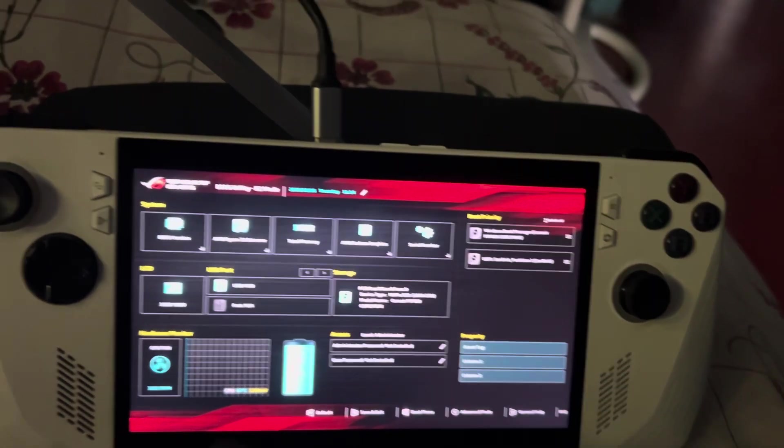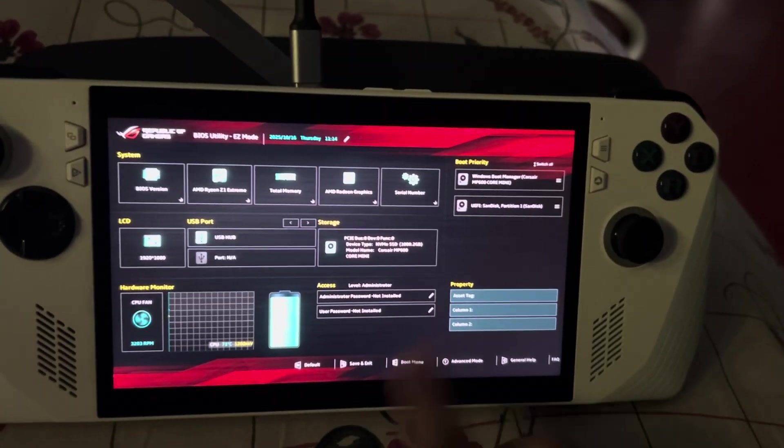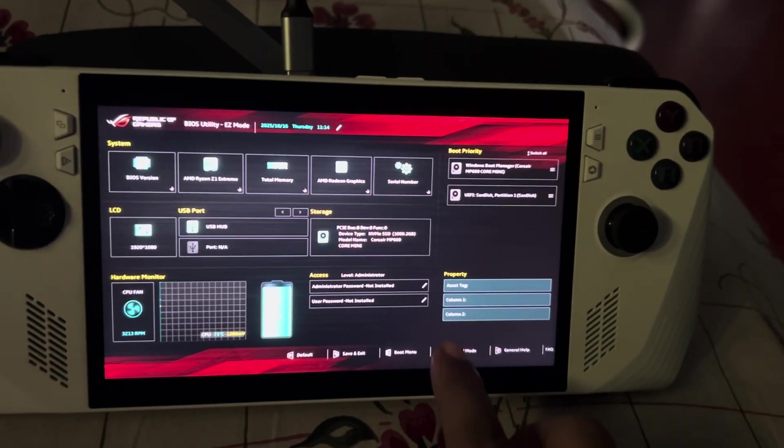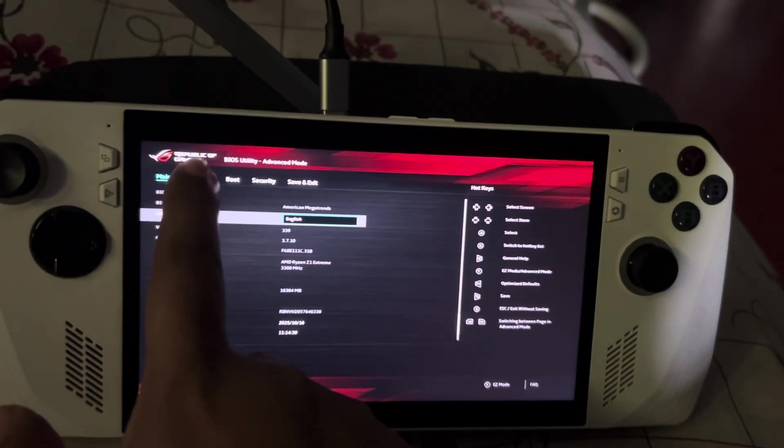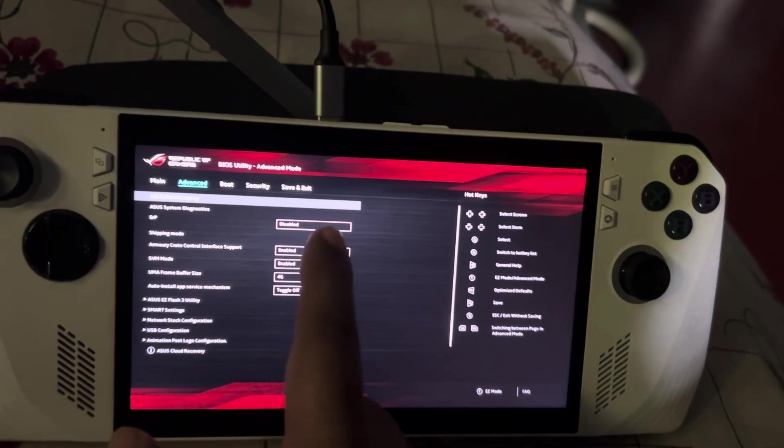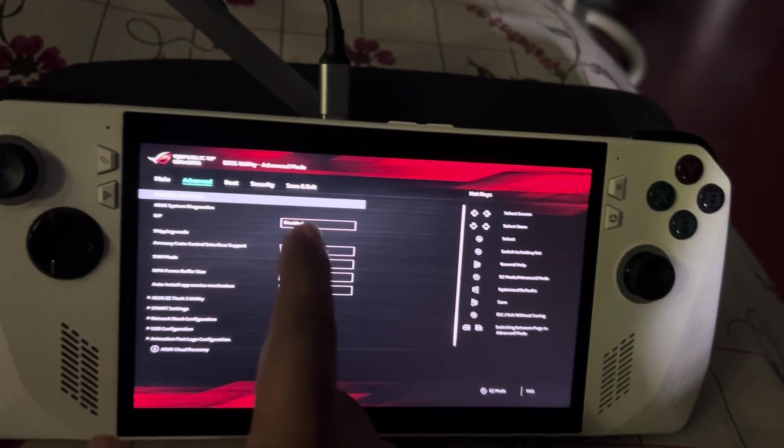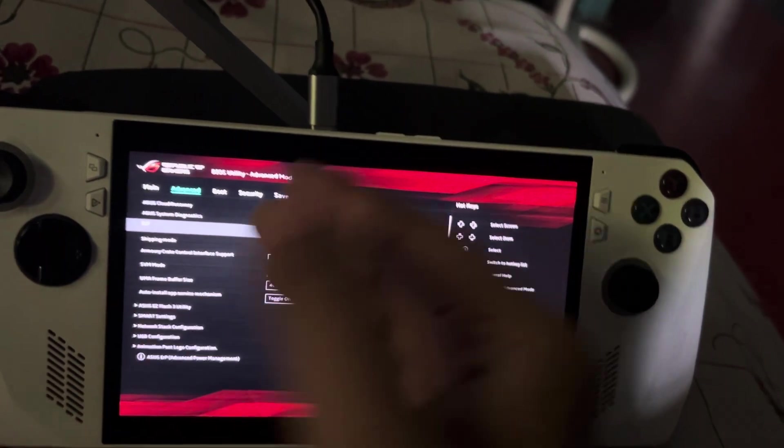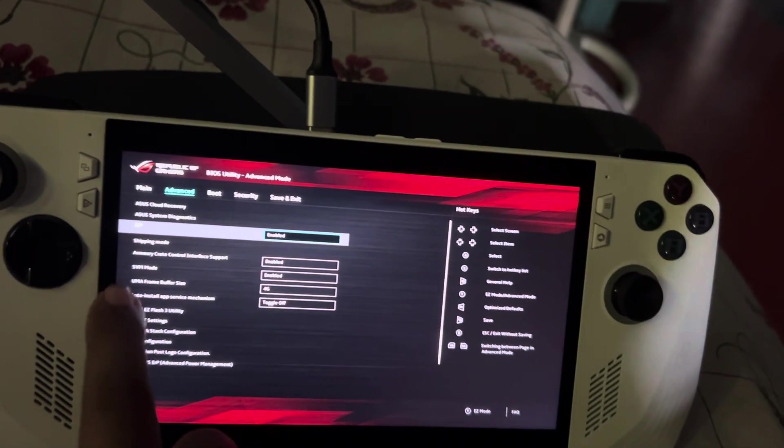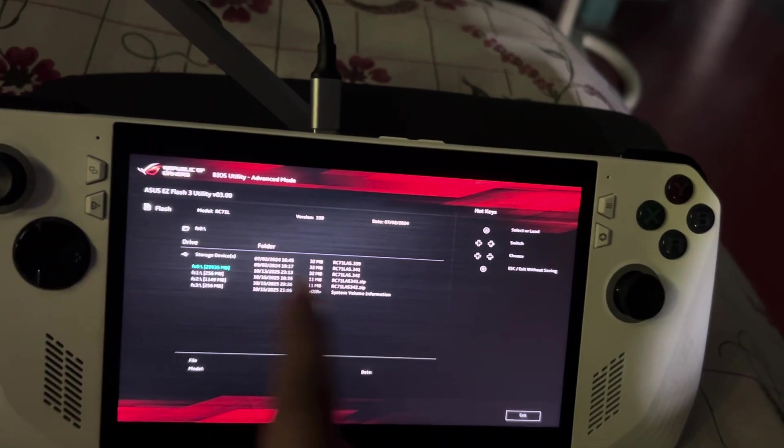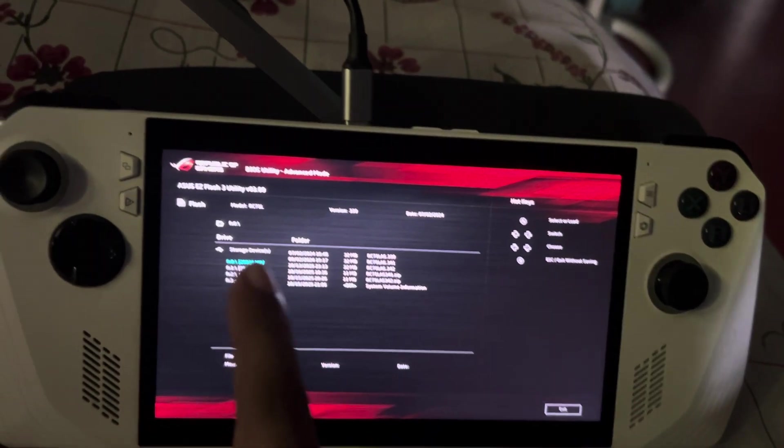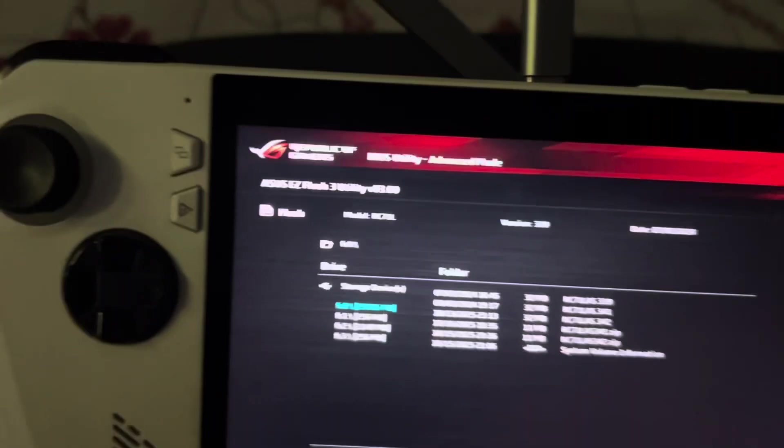We are in the BIOS. We have to quickly go to Advanced menu option. ERP, we can enable or disable it depending on the type of BIOS you're flashing. We will quickly go to Easy Flash Utility.